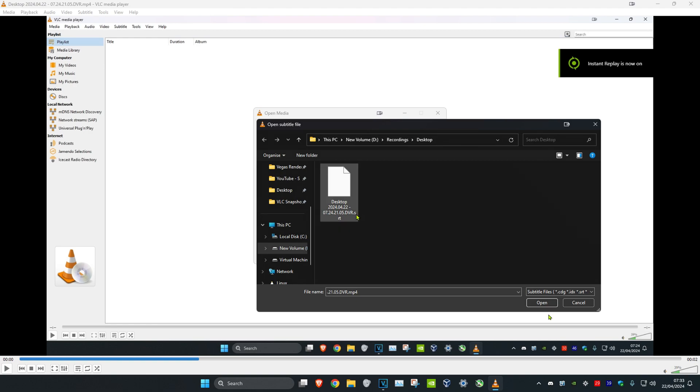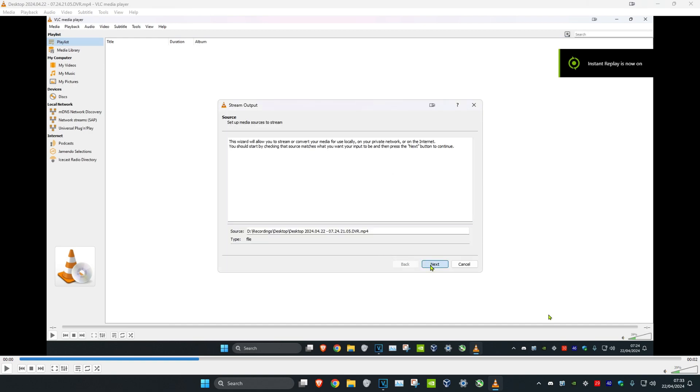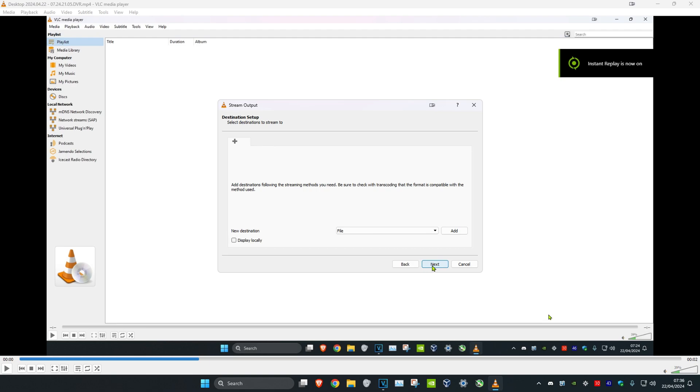Find the .srt file which should be where the video is saved in your computer, in that same folder. Double click on it, then click on stream, click on next, then click on next again.